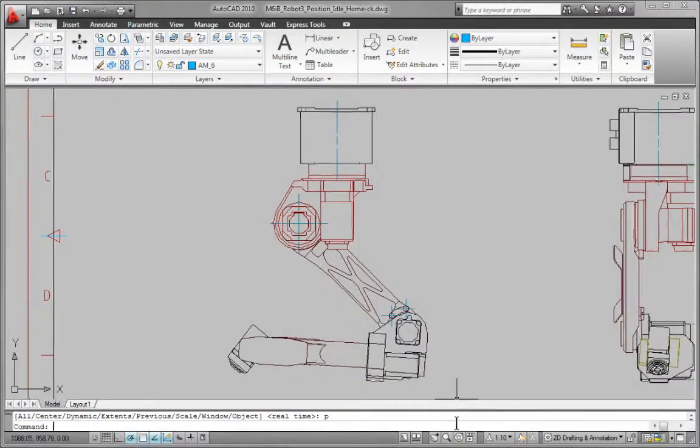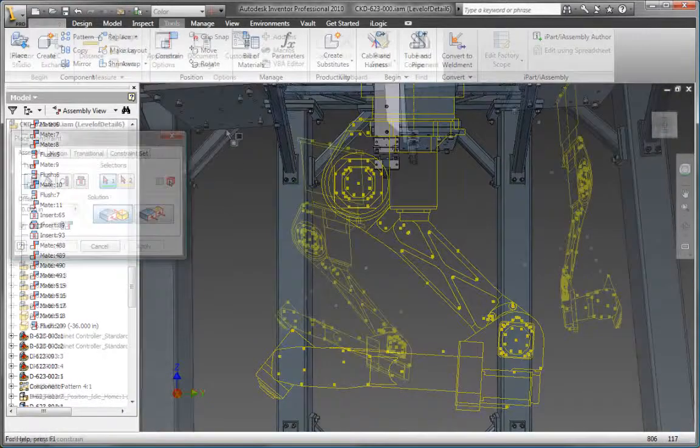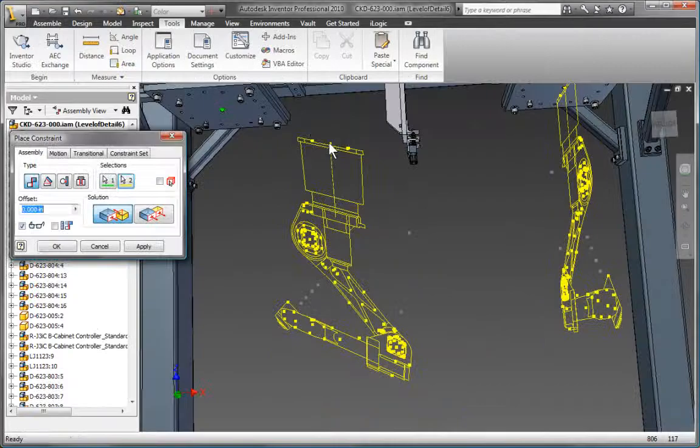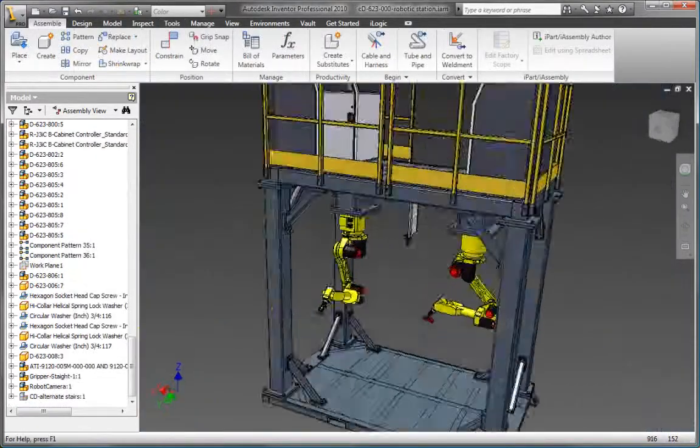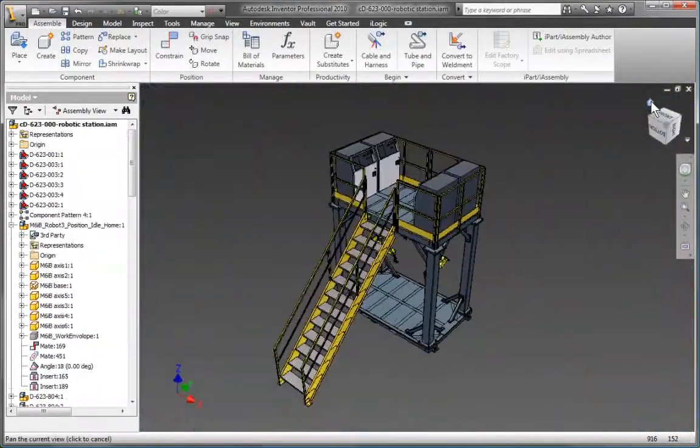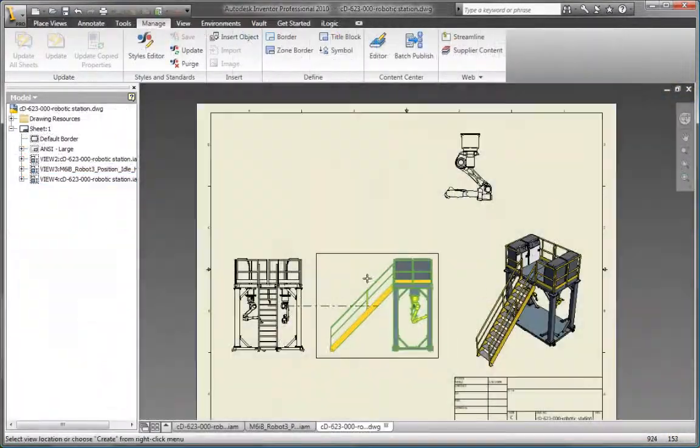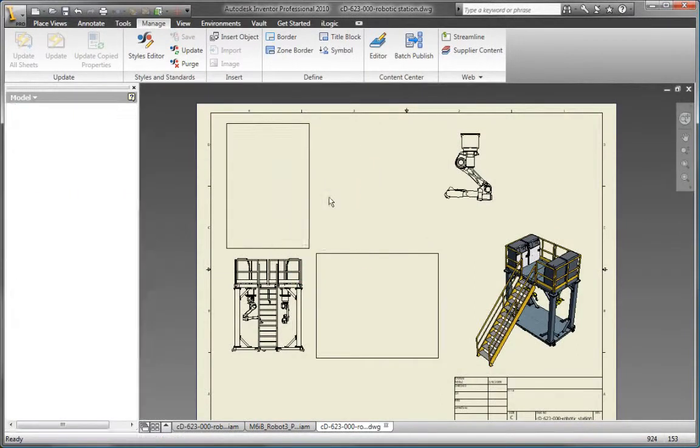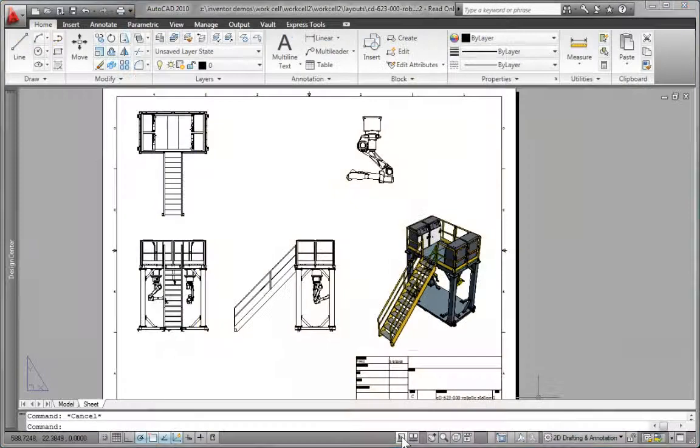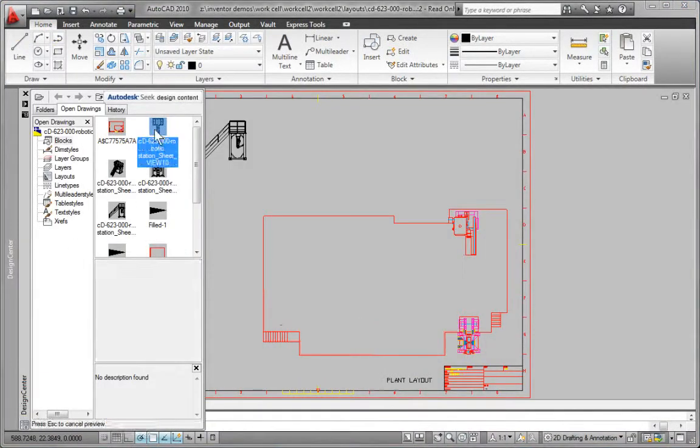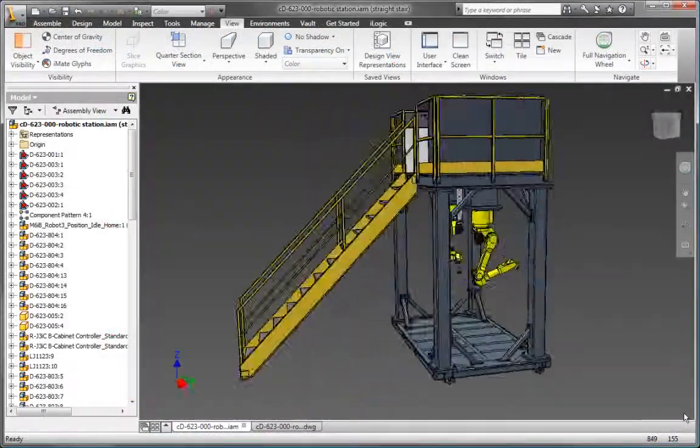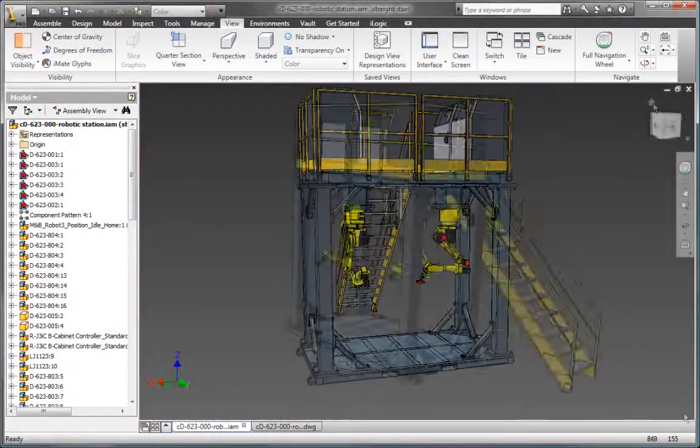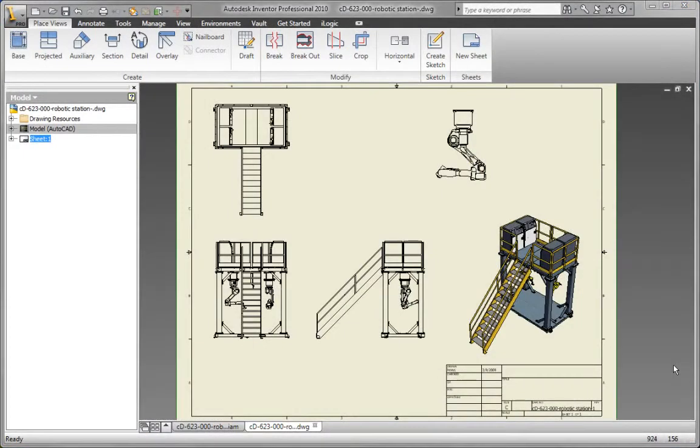Save time and money by safely reusing your existing DWG designs in a 3D design environment. Inventor delivers industry-leading integration of 2D and 3D design through direct read and write of DWG with full associativity to the 3D design data, so there's no risk of inaccurate translations.